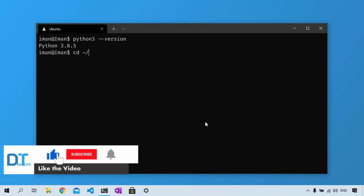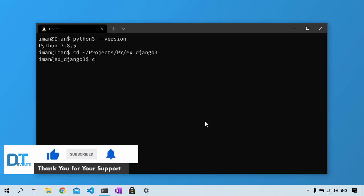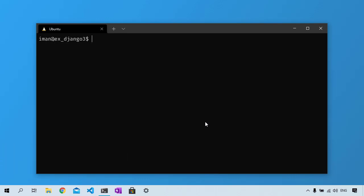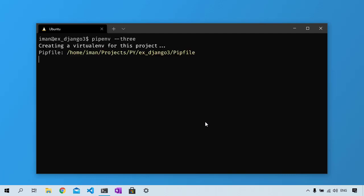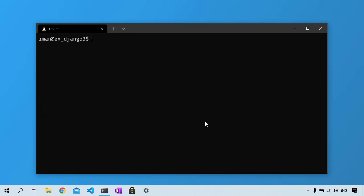Next, we need to navigate to the directory where we want to put our Django project. I'm then going to create a virtual environment. I will be using pipenv to generate the virtual environment and for installing Python packages. Run 'pipenv --3' to create a Python 3 virtual environment.